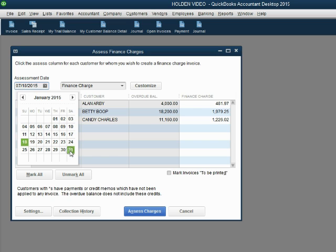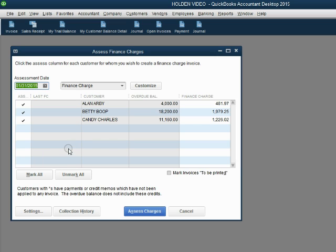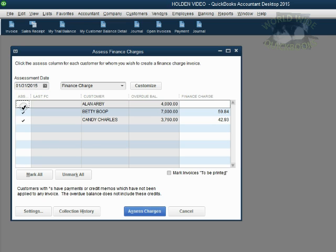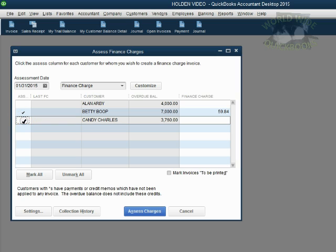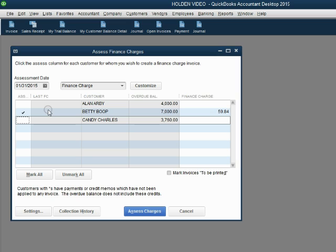Let's assess the finance charge as of January 31, the first month that we recorded transactions in this course. Let's remove the check marks next to Alan and Candy and take a look at only Betty. We want only the check mark in the row of Betty because we're only assessing Betty's finance charge, what Betty owes us in interest as of January 31.